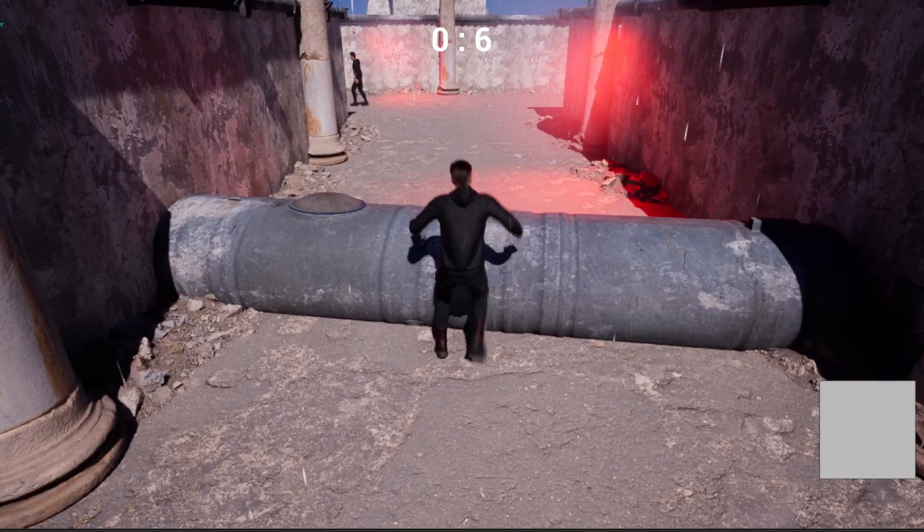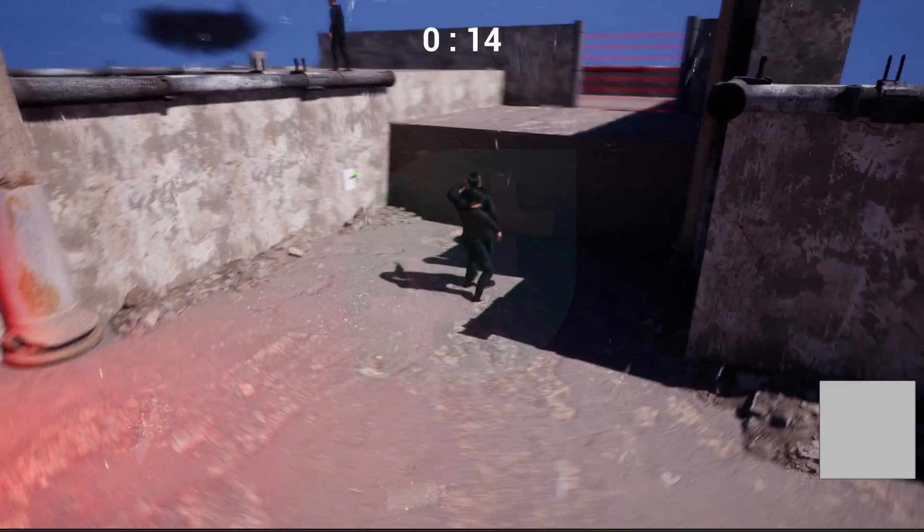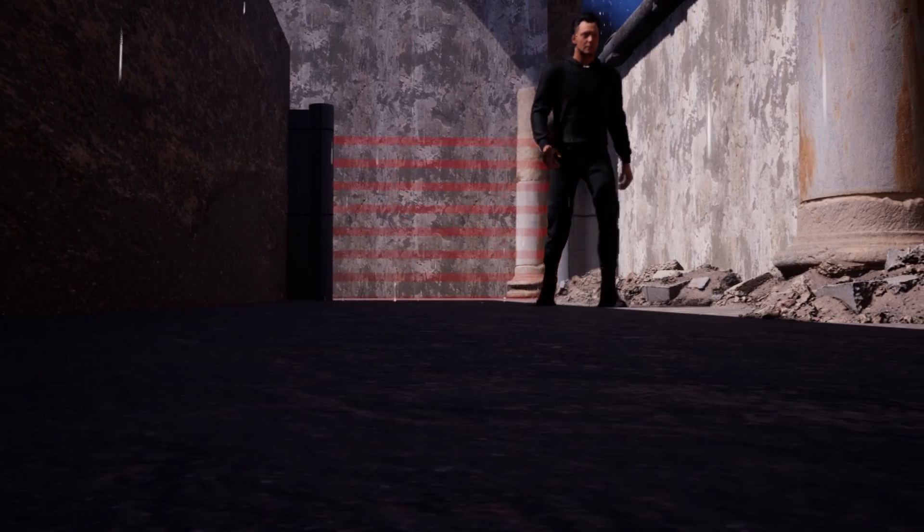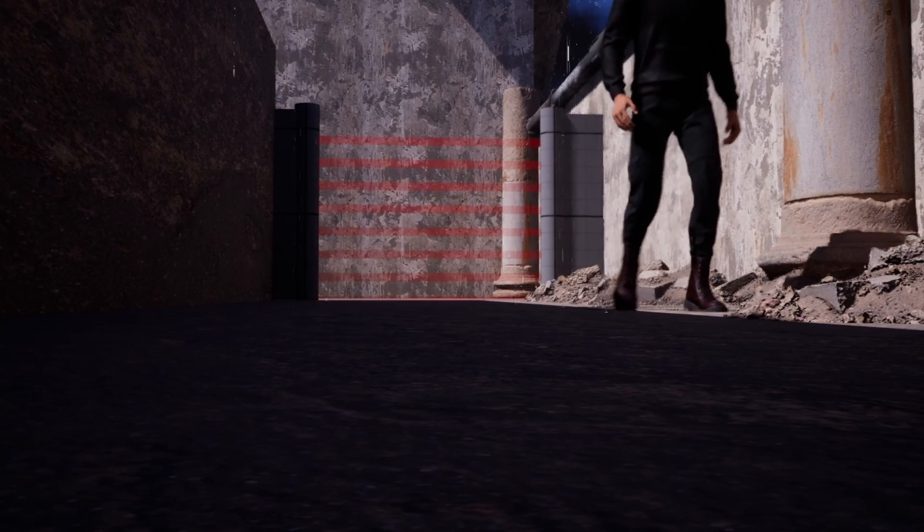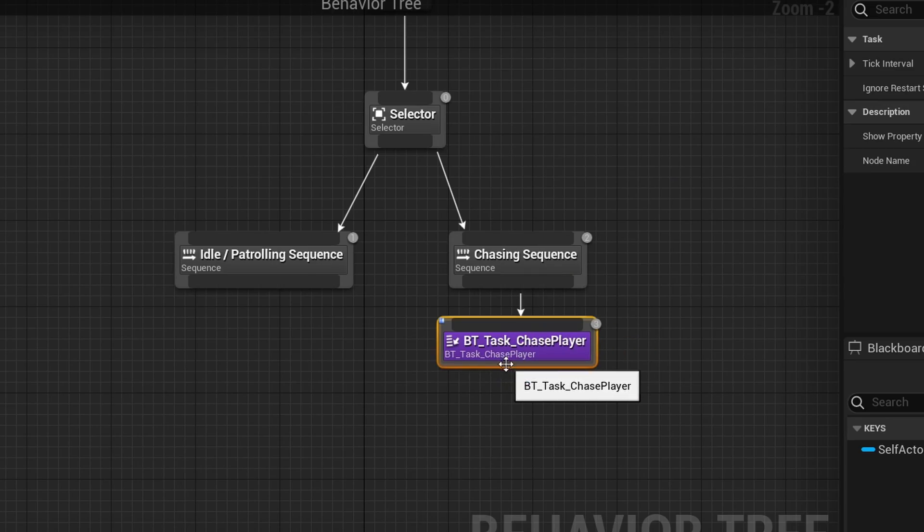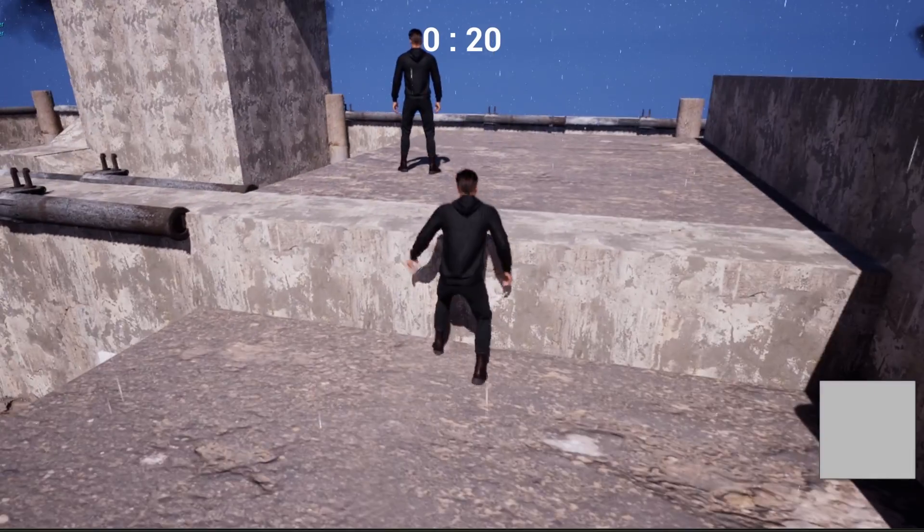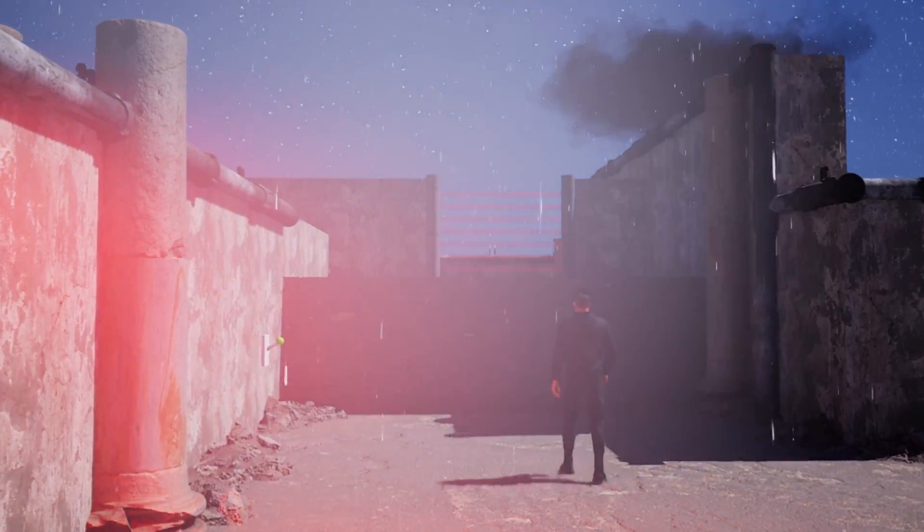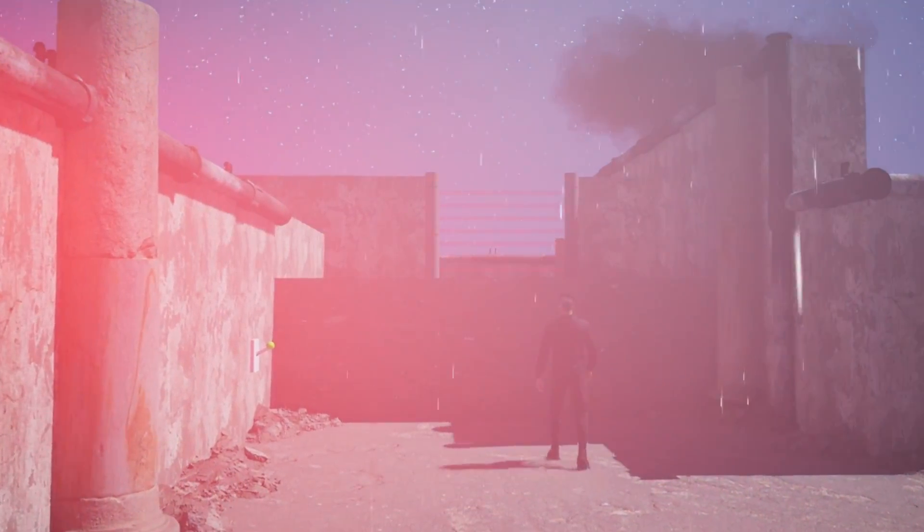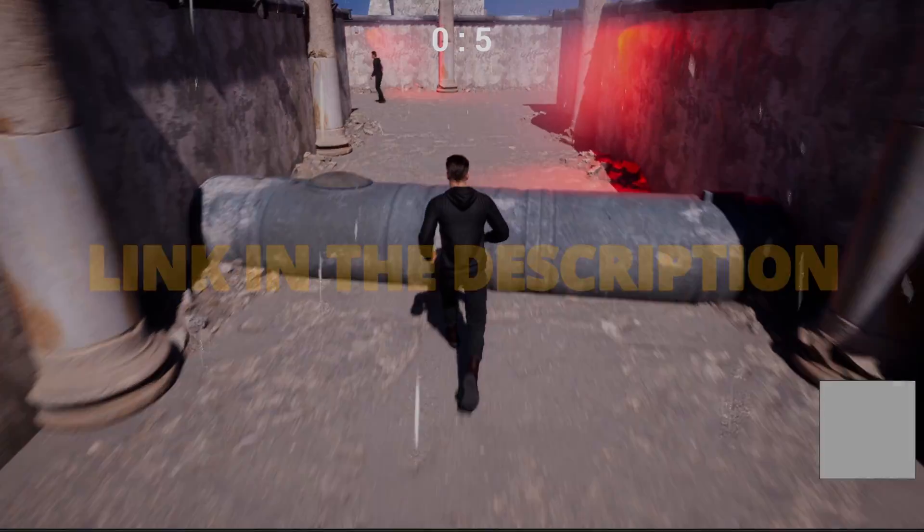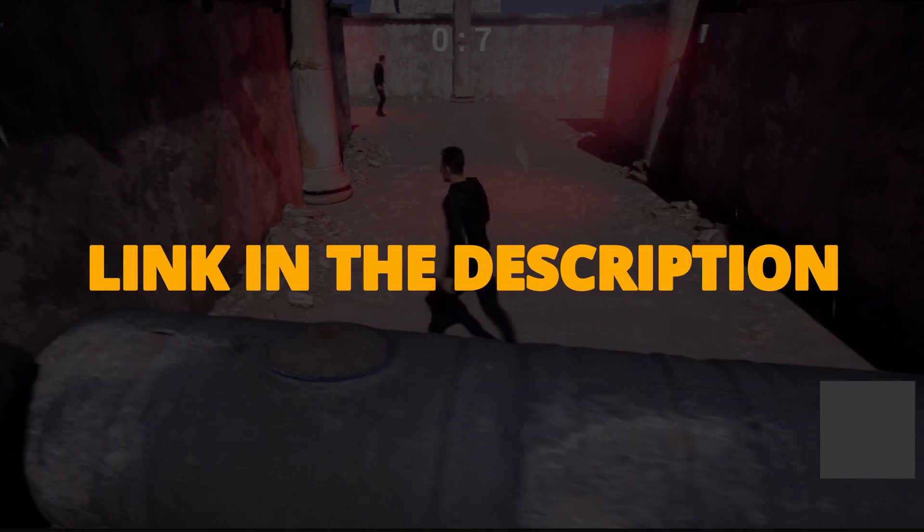But first, check out my new Unreal Engine 5 course with Game Dev TV on how to make a full stealth assassin game with blueprints. You will learn how to make a whole bunch of different mechanics that will turn you into a pro and real game developer. This course will supply you with all the resources and assets that you will need. You can check it out right now through the link in the description.